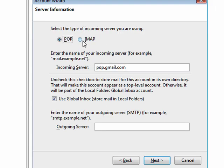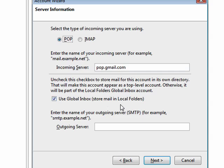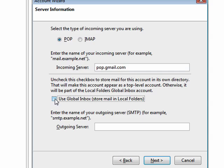Is it POP or IMAP? I believe it is POP. When it asks about using a global inbox, that means one inbox no matter how many accounts you have. I prefer to have my mail sorted into different folders based on where it comes from.